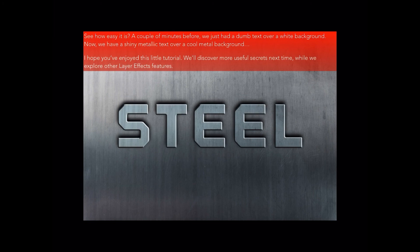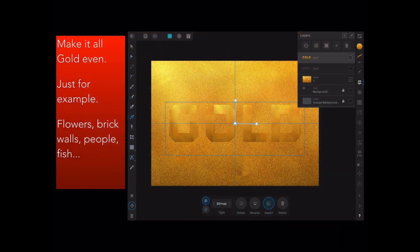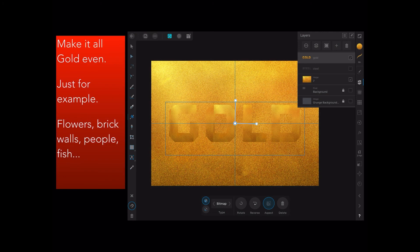I hope you've enjoyed this little tutorial. We'll discover more useful secrets next time while we explore other layer effects features. Well, that's the plan. But don't forget, make it all gold even, just for example: flowers, bricks, brick walls, people, fish.